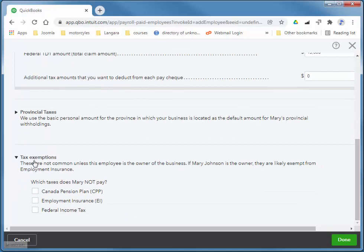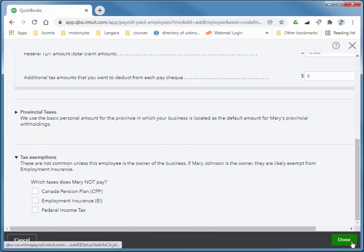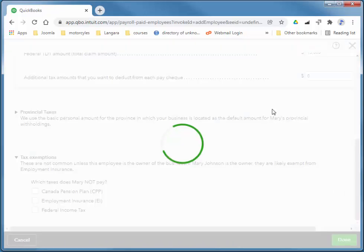And I'm going to leave the provincial taxes at their default. Tax exemptions. She's not at the age of 65, she has the option of not having CPP deducted. And then once she reaches 70, definitely no CPP. And once she turns 18, CPP is automatically deducted. And she's not exempt from employment insurance or federal income tax. So I can choose Done for this section.